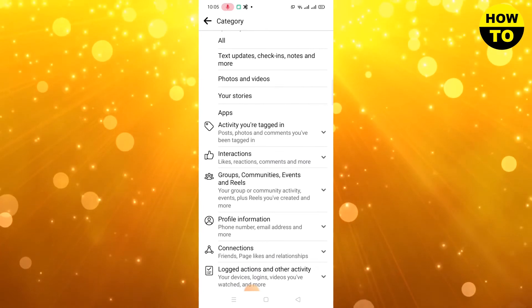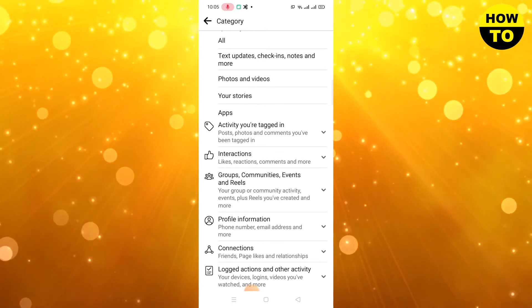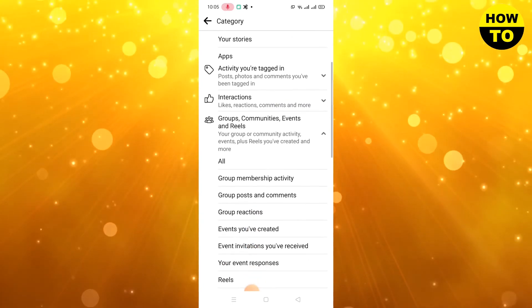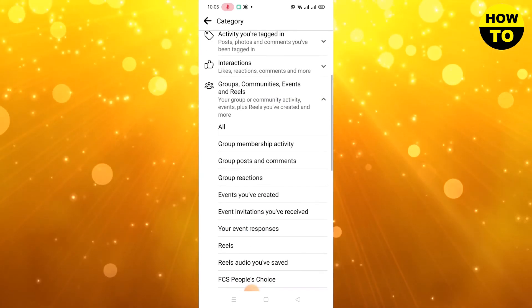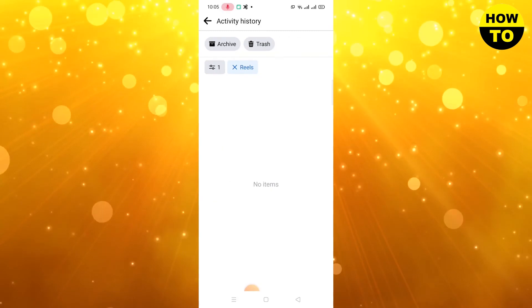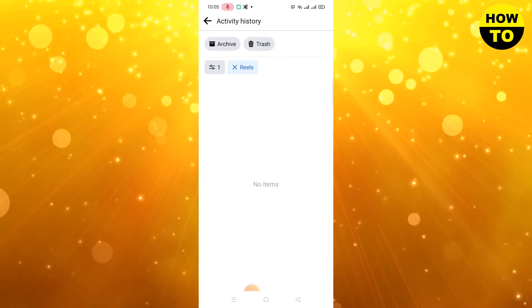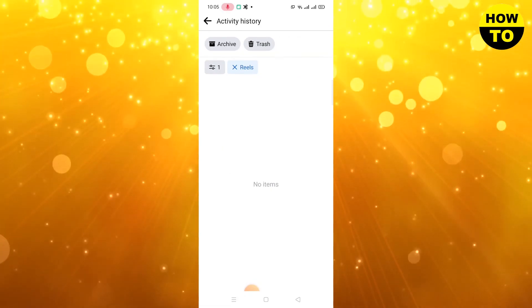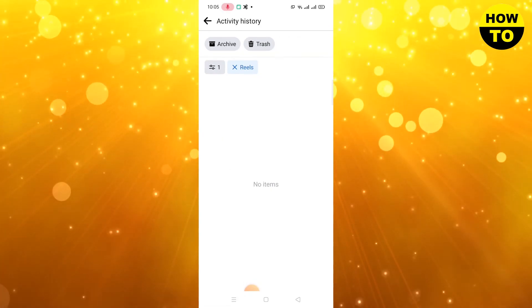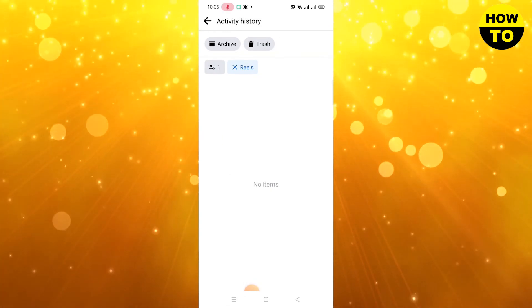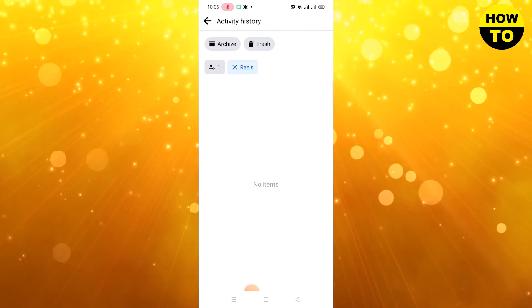Under this, click on Reels. Here you can see your Reels watch history on Facebook.